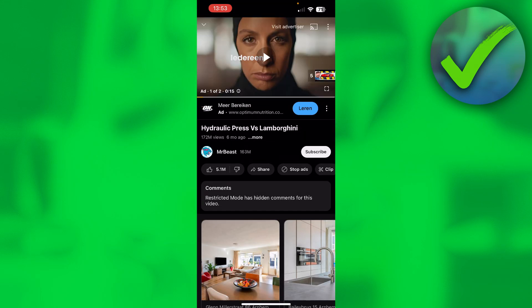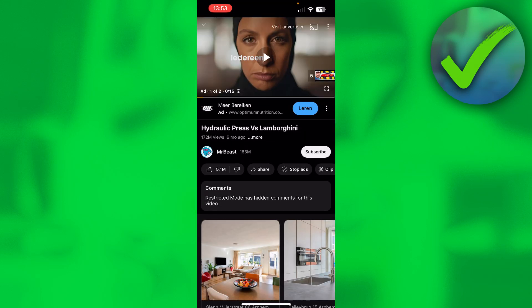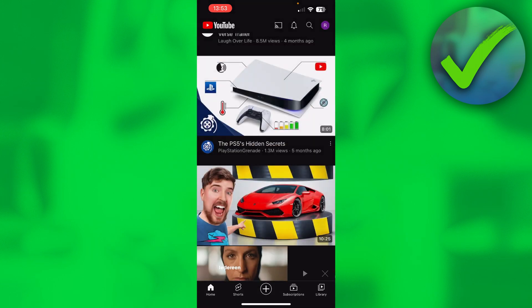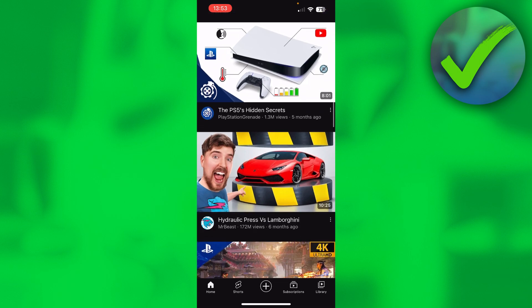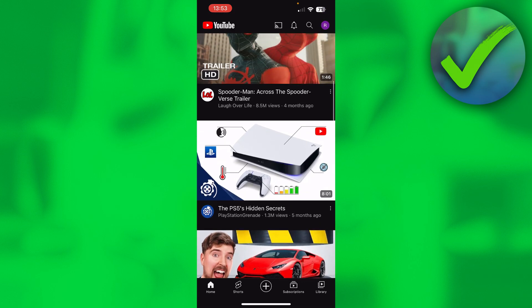So over here I have a Mr. Easy video and when I click on the comments it says restricted mode has hidden comments for this video. That just means that we have restricted mode enabled and we want to turn it off.